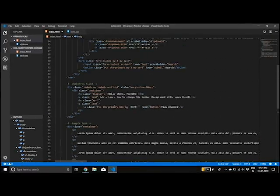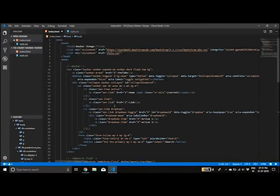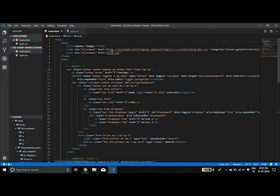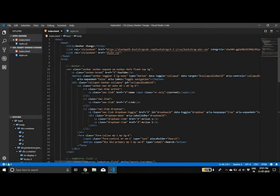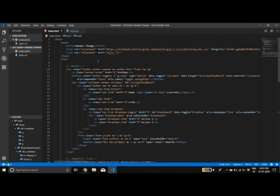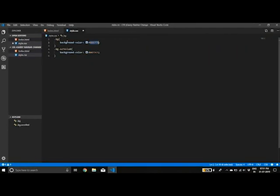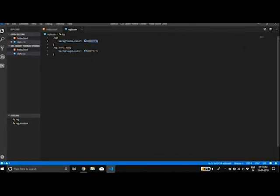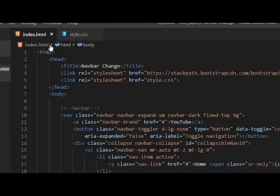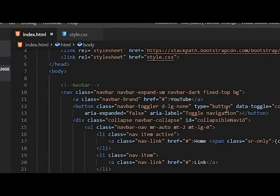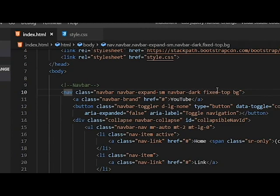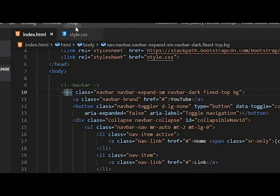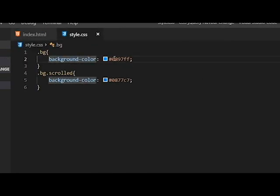So once you have Bootstrap, or any framework you use for CSS, now, here is another external stylesheet. bg is the class, which I have assigned to the nav tag. So this is the color that I have assigned, which is this one. So how do we make it change on scroll?